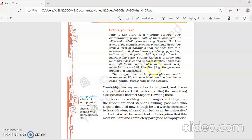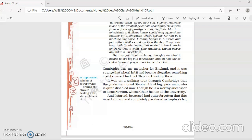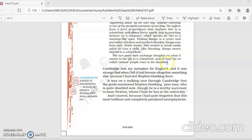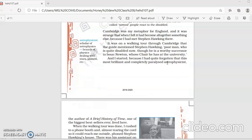Like Hawking, Kanga moves around in a wheelchair. So this meeting of these two differently abled people, Stephen Hawking and Firdaus Kanga, where they exchange thoughts and talk to each other on what it means to live in a wheelchair and how normal people should react to disabled people.